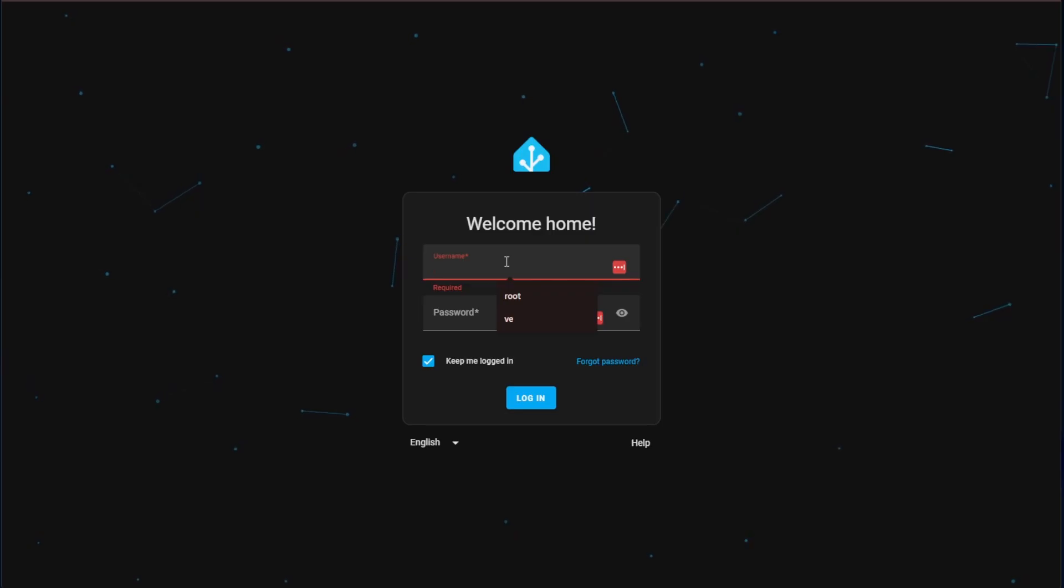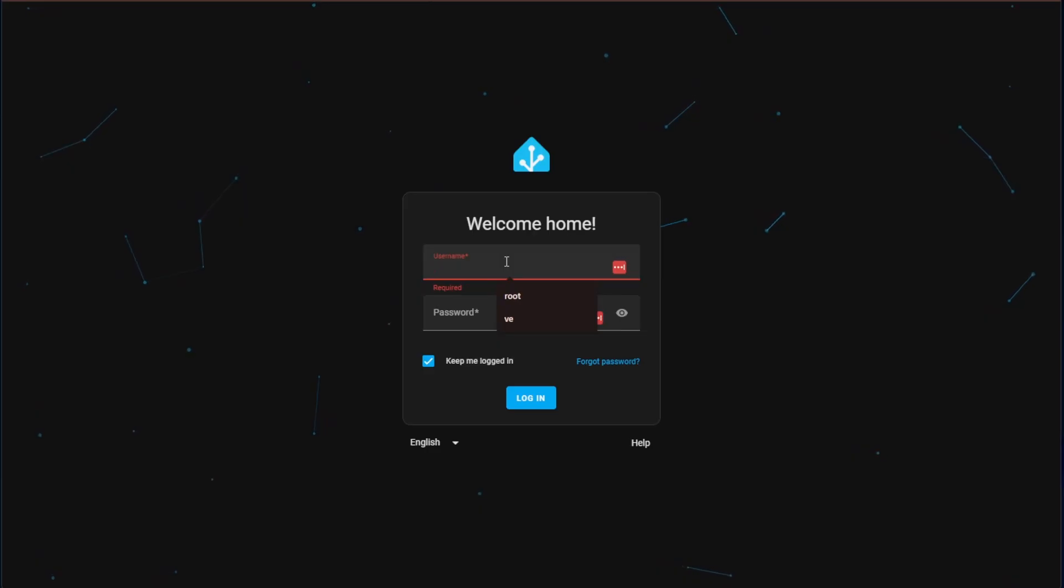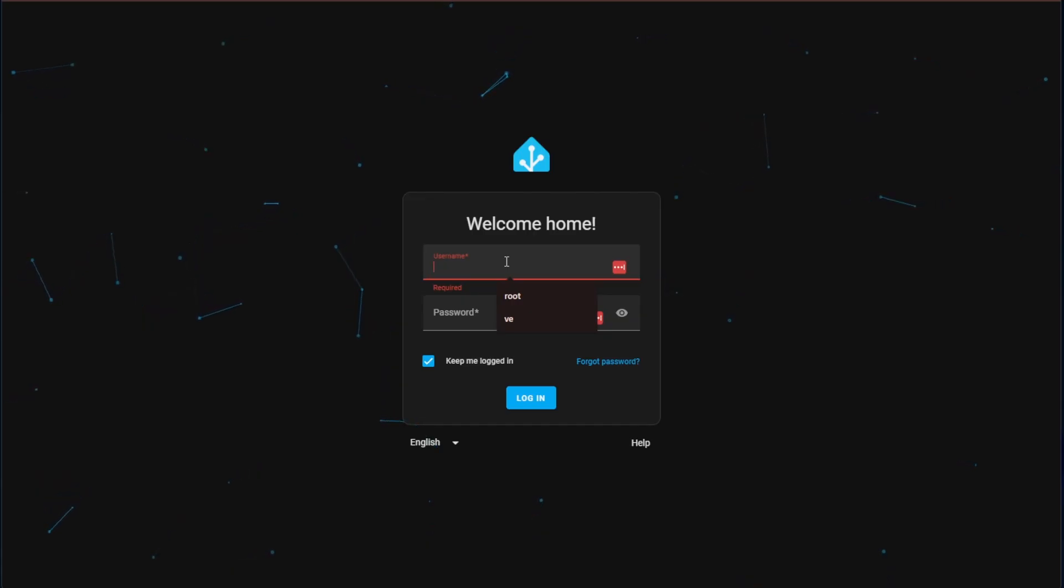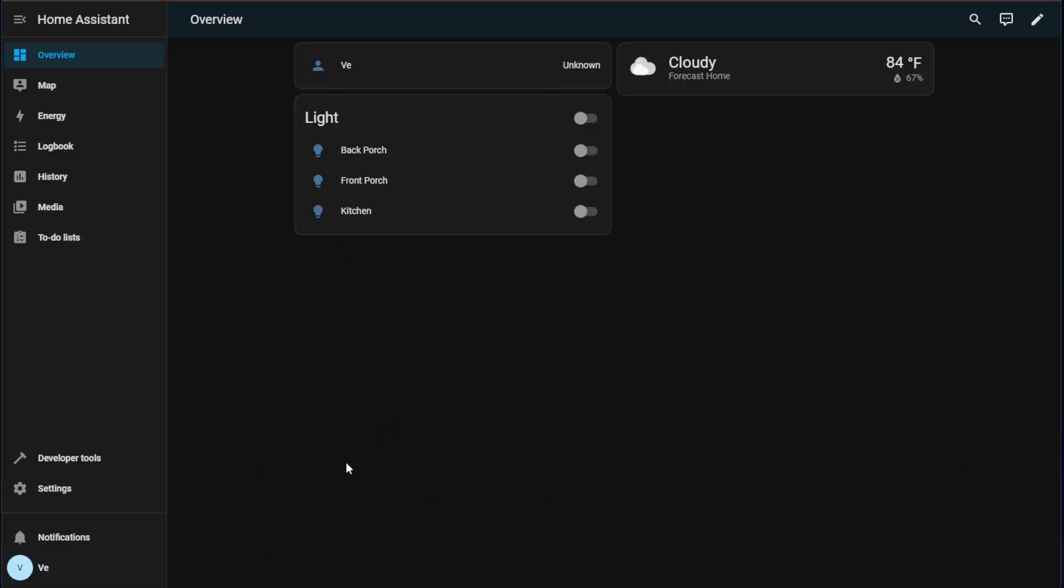The first thing you're going to need to do is access your Home Assistant instance at your Home Assistant IP address colon 8123. Then you're going to need to log in with the login that was created during the deployment of Home Assistant. Once you've logged in you'll be greeted with something that looks very similar to mine and this is your Home Assistant dashboard.